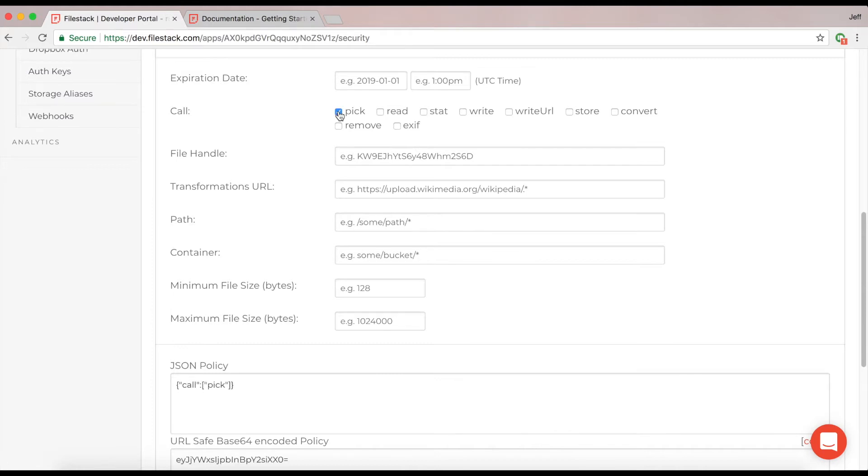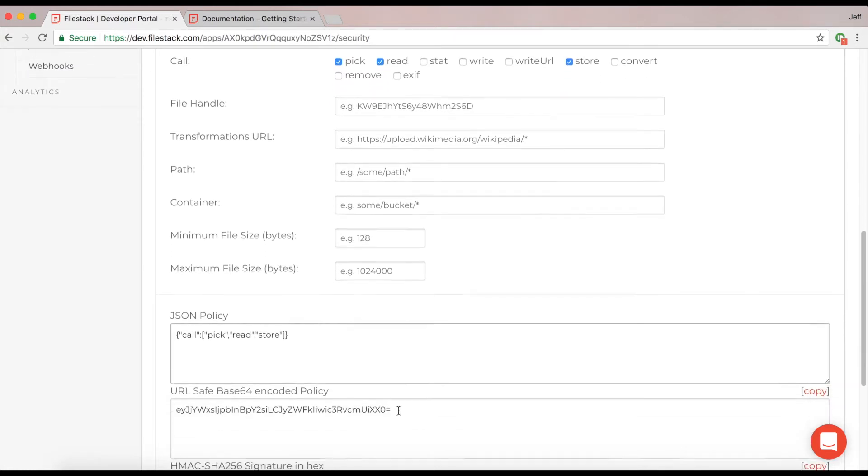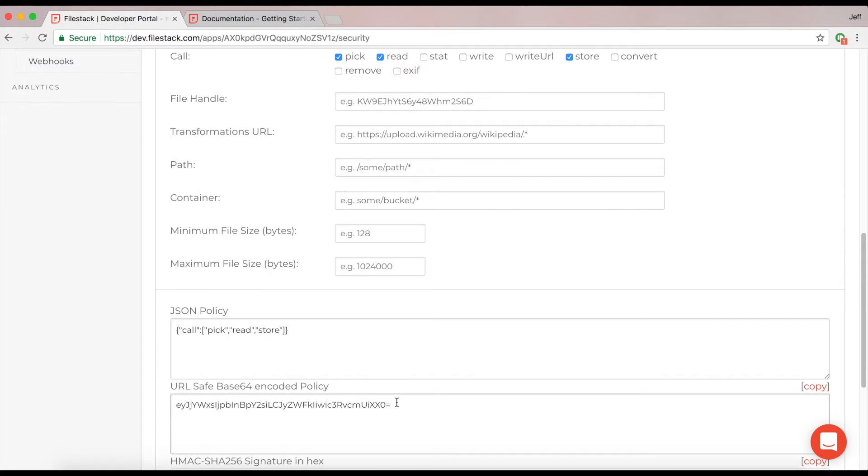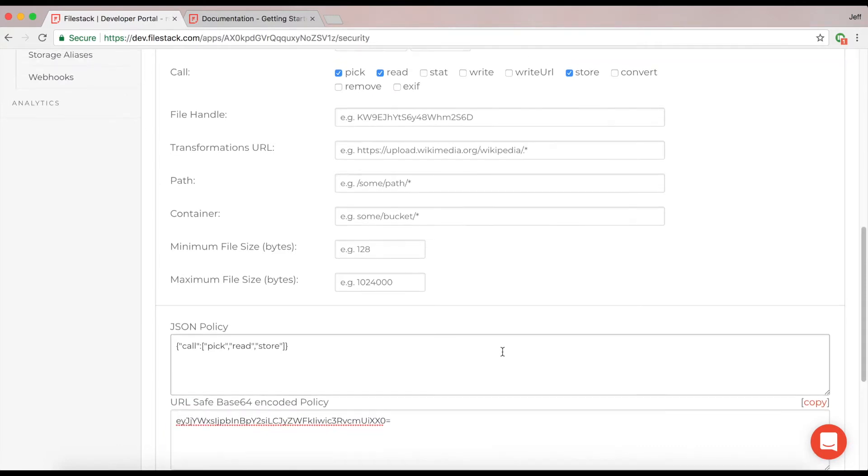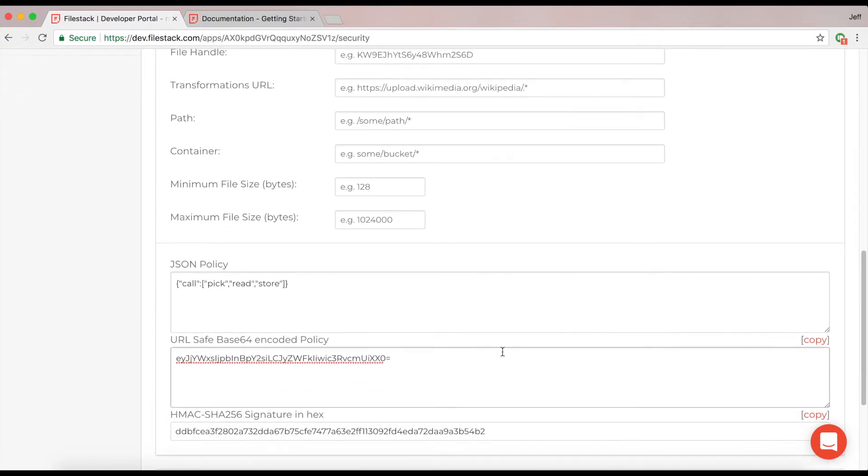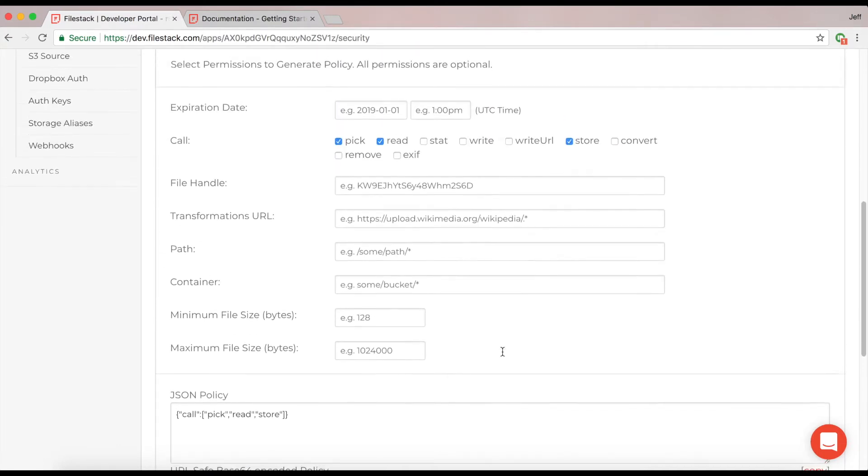First, selecting the pick method, which will allow you to upload, the read, allowing you to see files, and then the store method, allowing you to store them. You'll notice that I'll have the beginnings of a base64 encoded policy down here. This is what we're going to need to plug in to the actual code as well as the signature that will be generated with it.